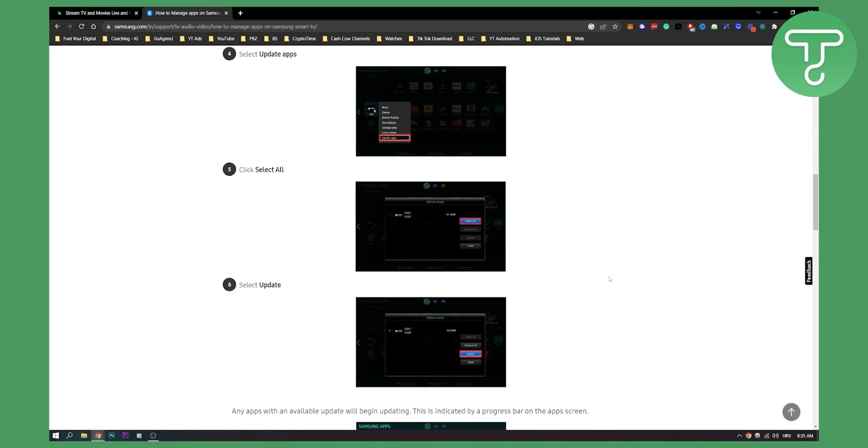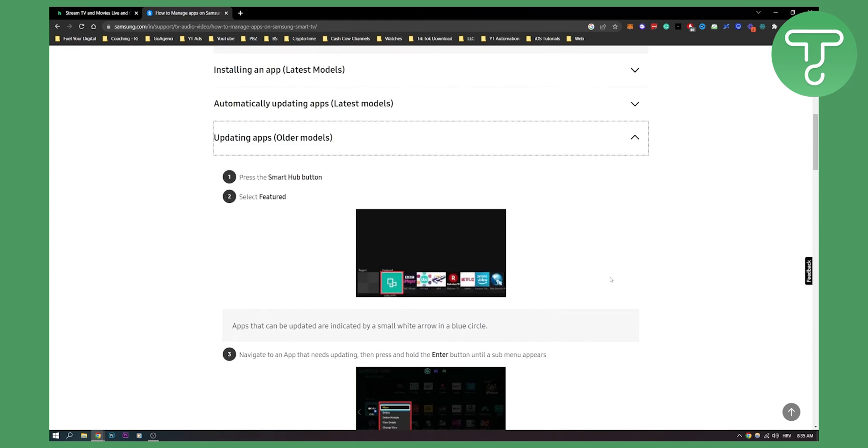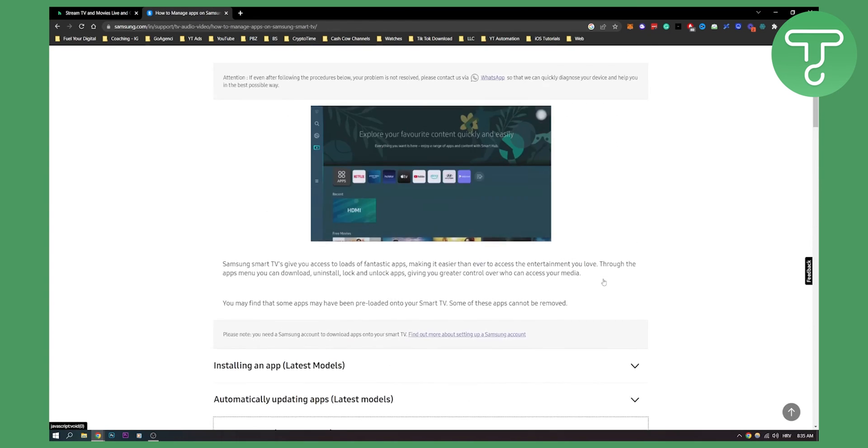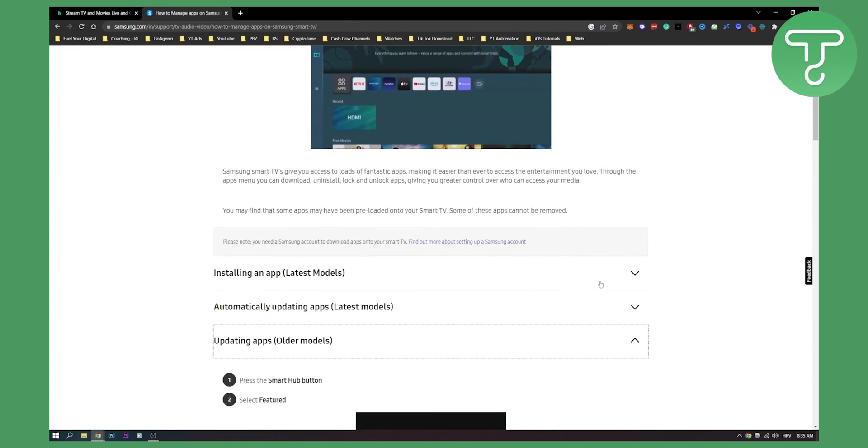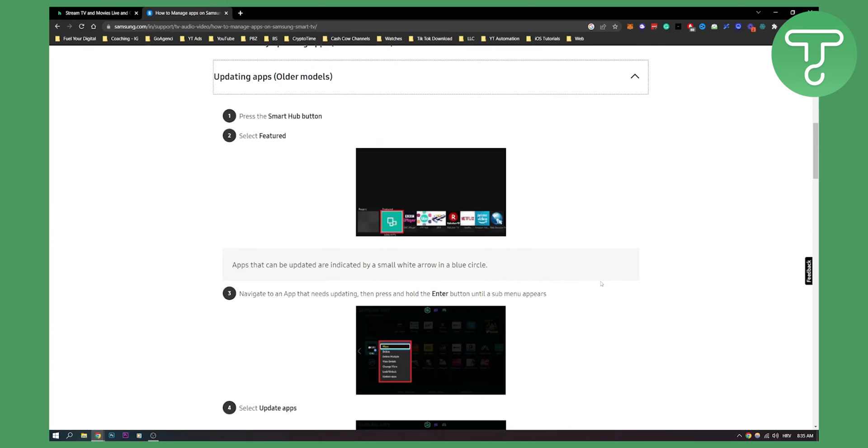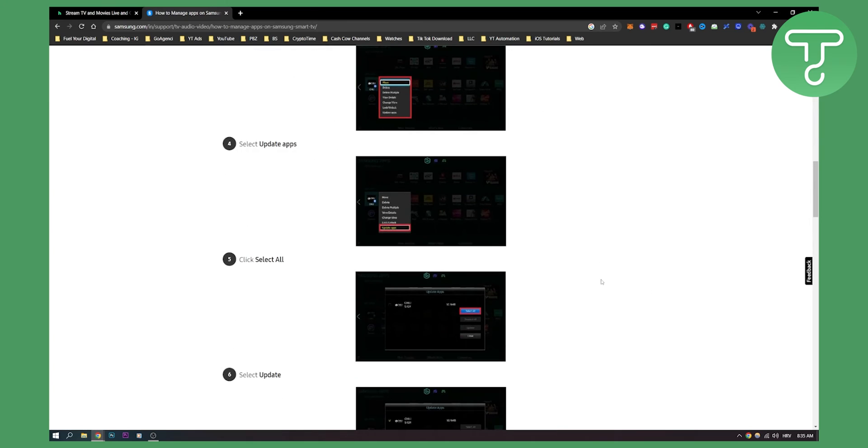But I would recommend you if you have money to definitely use that newer version of TV because you have auto app update which is awesome.